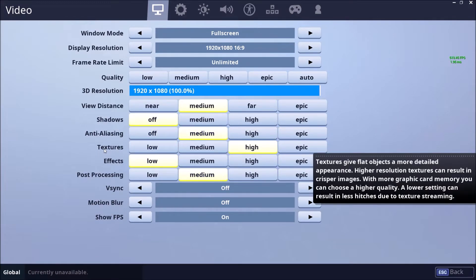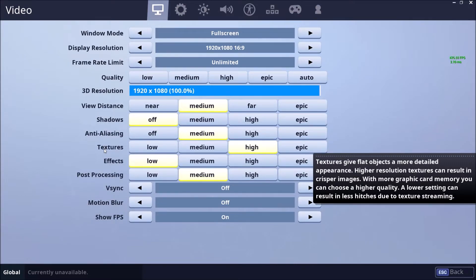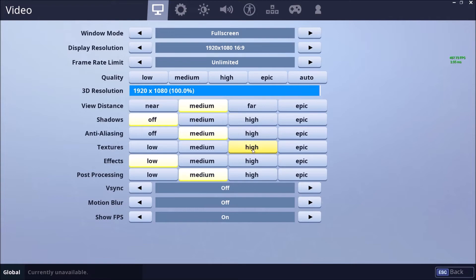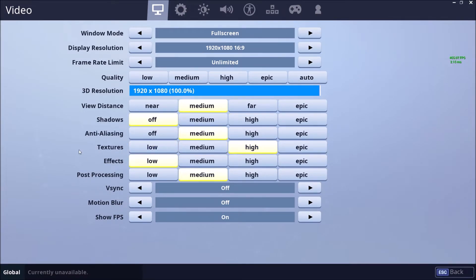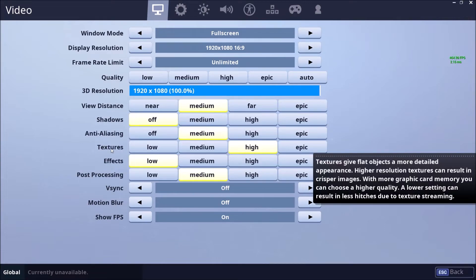Textures, this one depends on your VRAM, on your video card. So if you have something like three gig and more, you can play high or even epic. If you have something like two gig, play at medium. And if you have a video card with one gig or less, play at low. Really important.